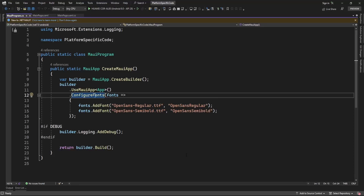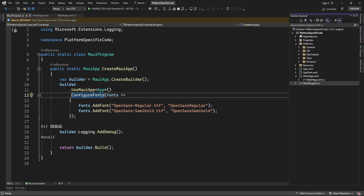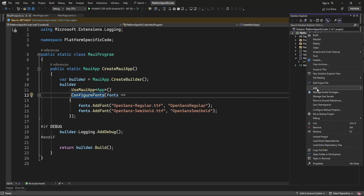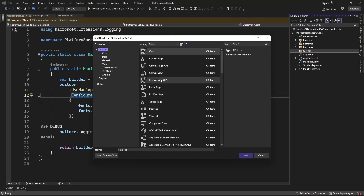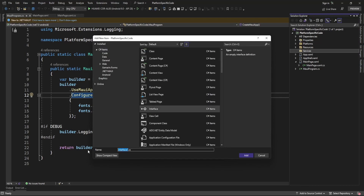Hello guys, welcome to my channel. In this video I'm going to show a demo about how you can invoke platform-specific code in a .NET MAUI application. I just created a new project, so let me add services in this project. In services I'm going to create one interface and implement it in platform-specific code.